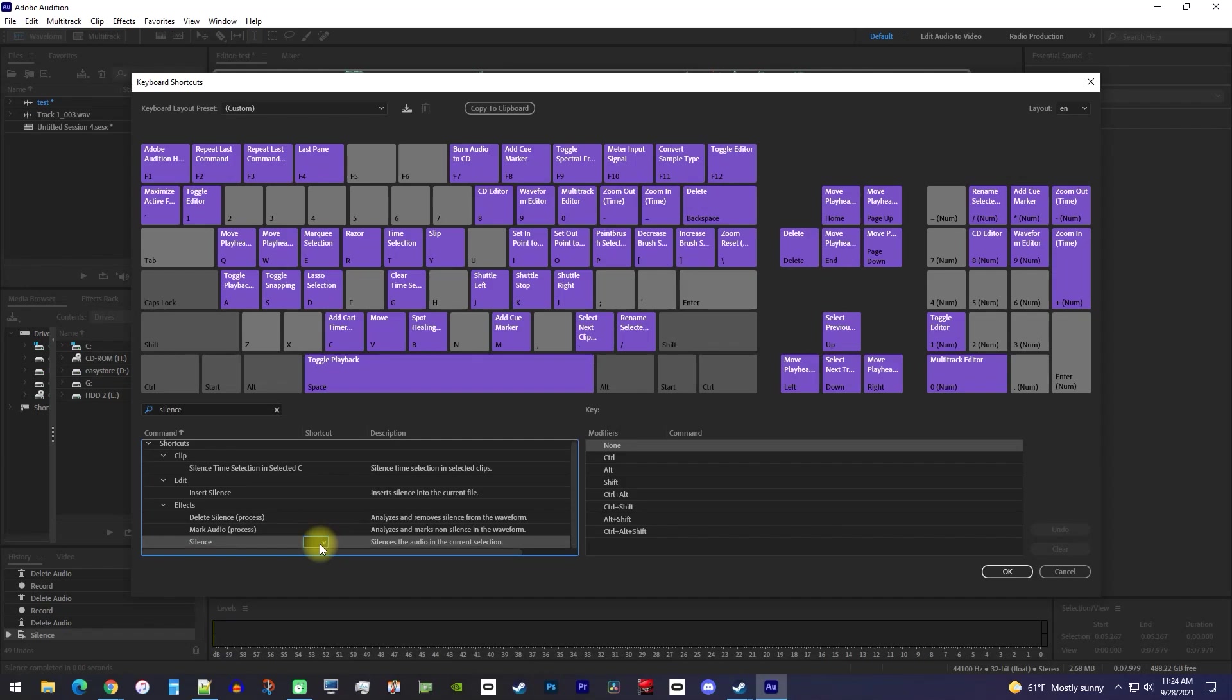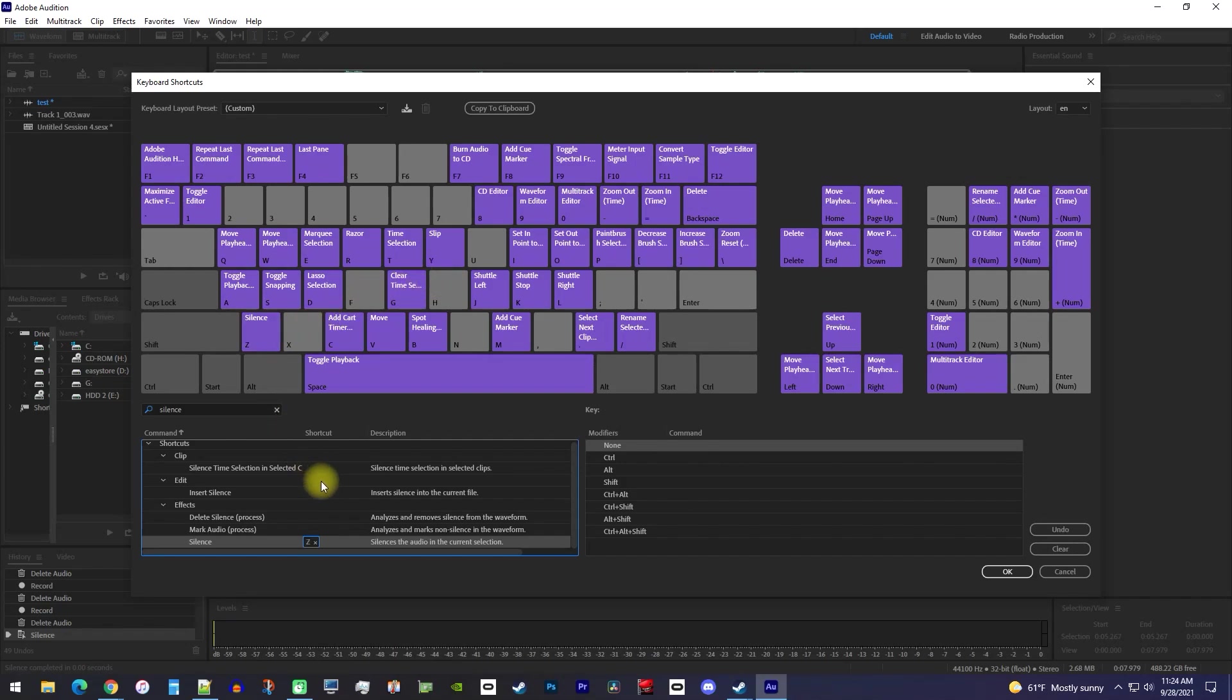If you look up at the keyboard, you can see which keys already have shortcuts assigned to them, so I recommend using a key that isn't taken. I'm just going to use Z, so I'll just press the Z key on my keyboard to set the silence to that key.